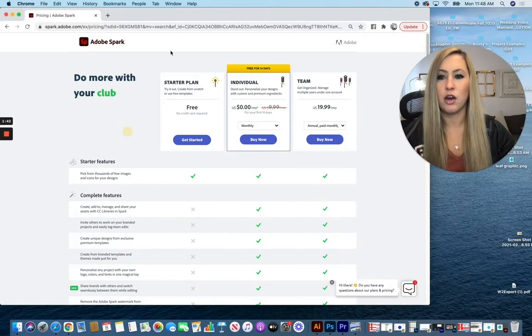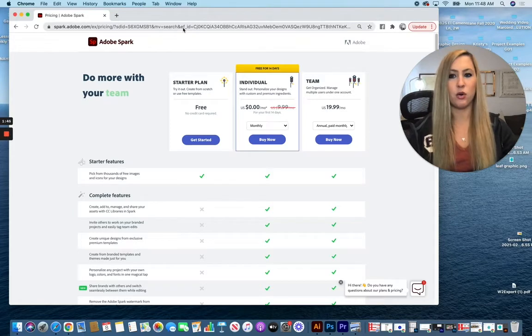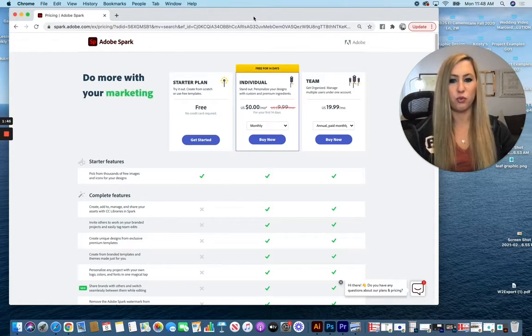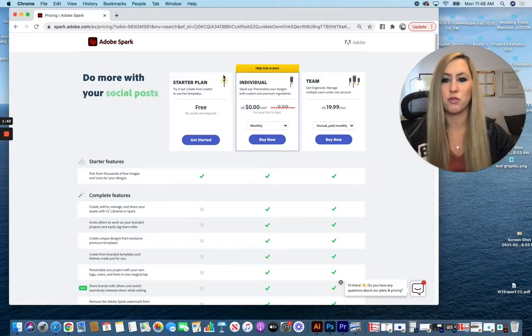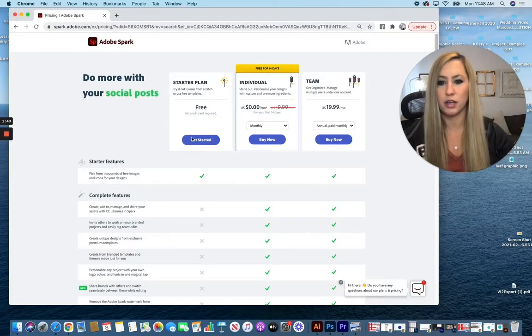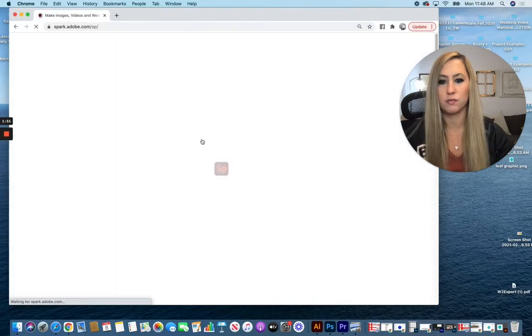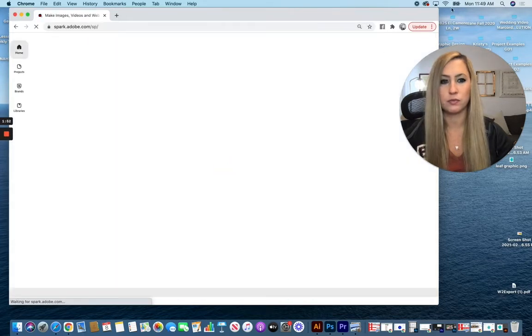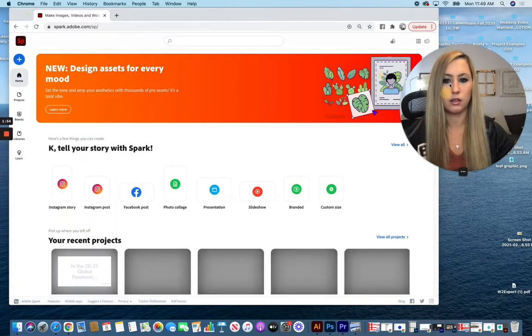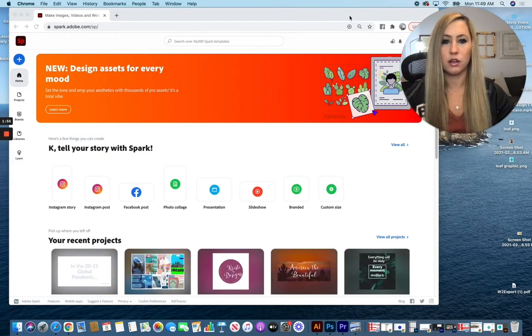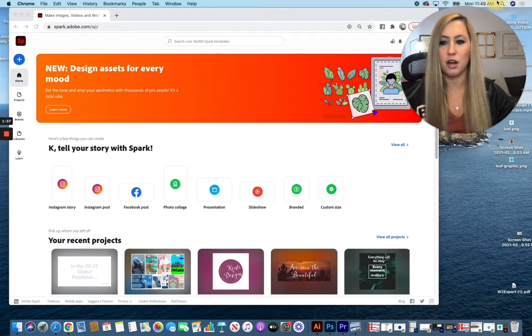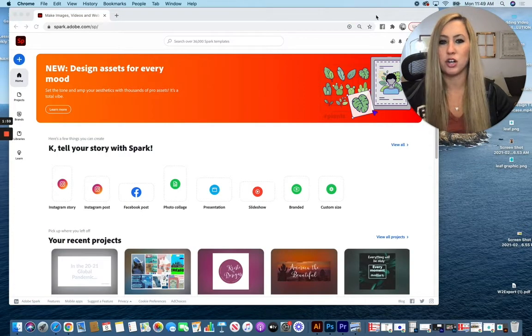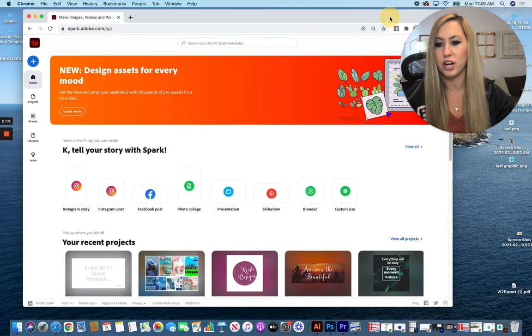Now going to Adobe Spark, this is the first thing you're going to see when you go to the website. We want to go with the free starter plan, so click on get started. When you get into Adobe Spark, if you haven't already logged into your account, you're going to have to log in or create an account.